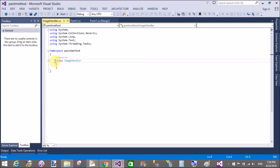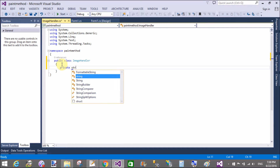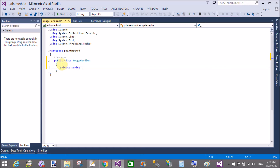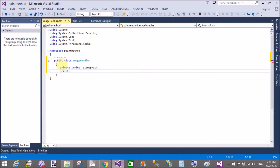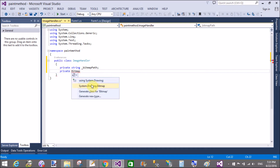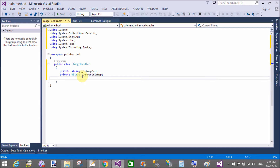Add a class called ImageHandler. This is a public class in which we can add many properties — both private and public. We add two private properties with their respective public properties. The private properties are: a string called 'myPath' and similarly a Bitmap called 'current'.